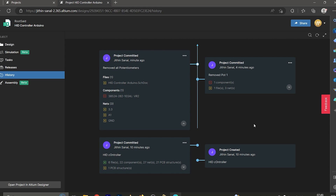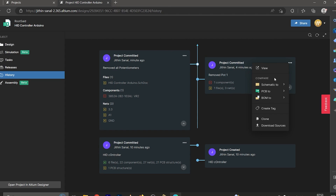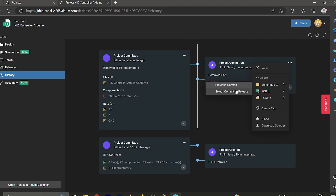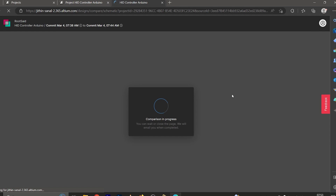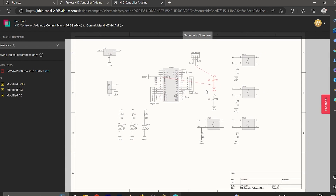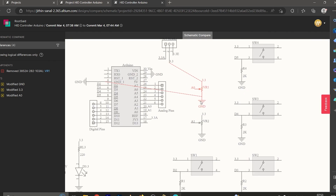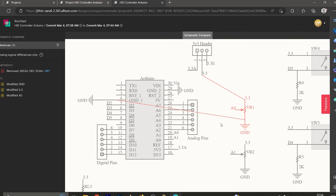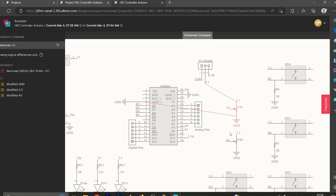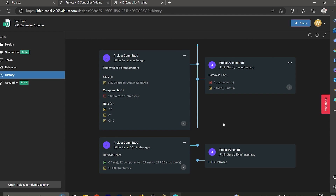This is how version control of Altium works. I want to show one more thing — how to compare the changes made on one commit versus a previous commit. Simply right-click and use the Compare Schematics To tab, then select the previous commit or any commit you want. The schematics will open and zooming in shows the changes made in this circuit compared to the previous commit.